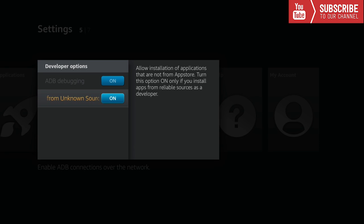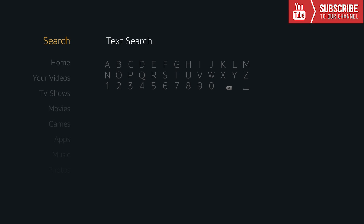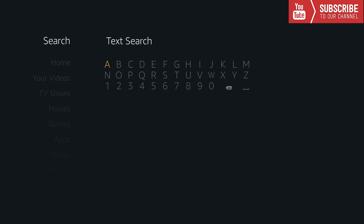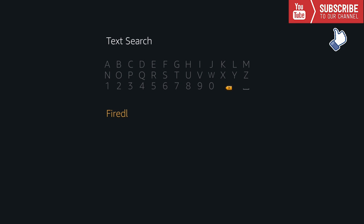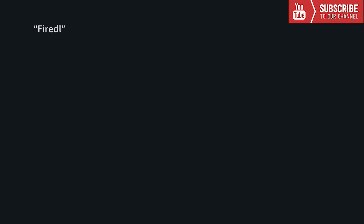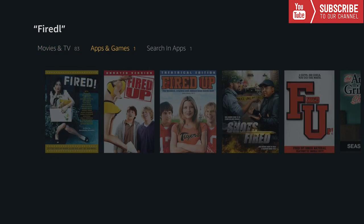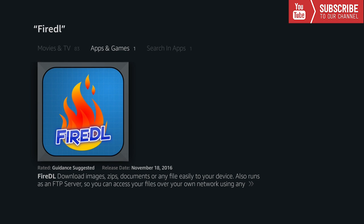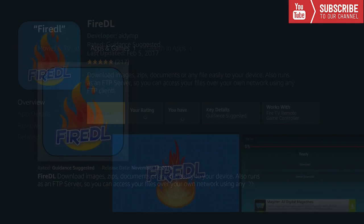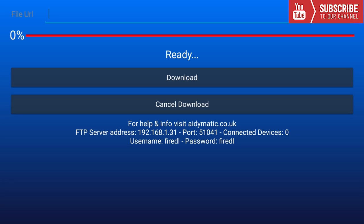Now we can go home. Once we're back on the home screen, we're going to go to search and we're going to type in FireDL. Once we type in FireDL we can click on it, go up until we see apps and games, and we're going to install FireDL.